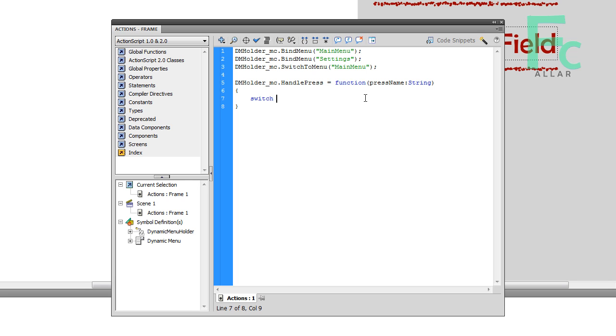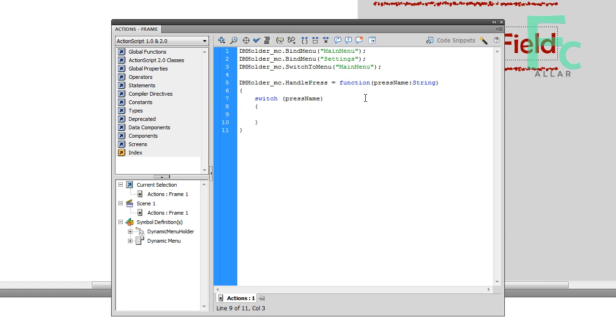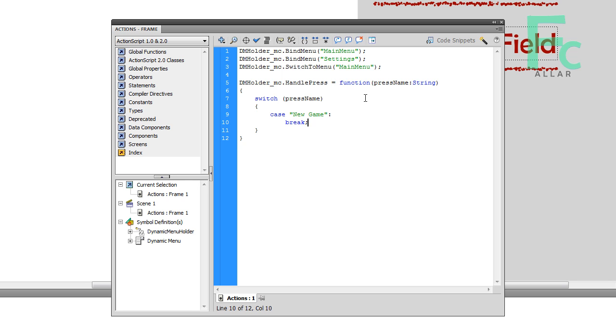Now let's make a switch statement here. Switch statements are pretty similar to any other language. So switch and then pressName. For the first case, we named our button new game. I'm going to skip this part for now because this new game part requires some Unreal stuff to work. That's not very hard, but we'll do that when we do that.